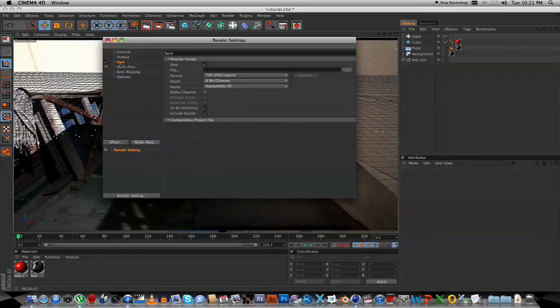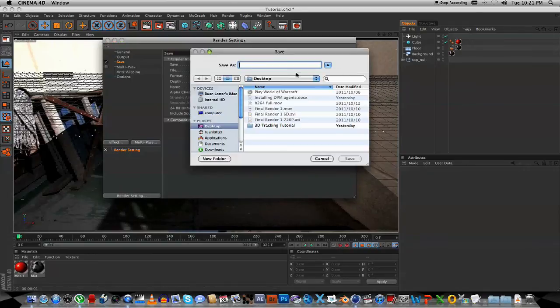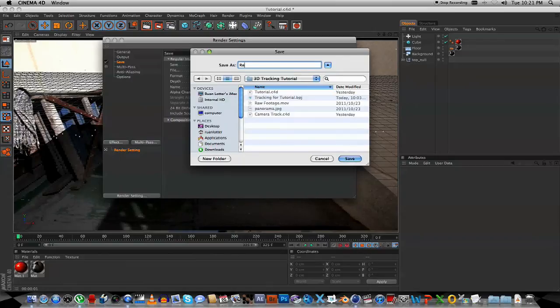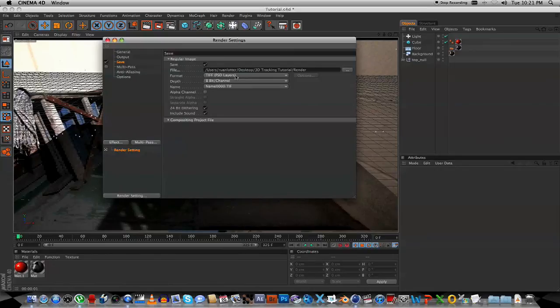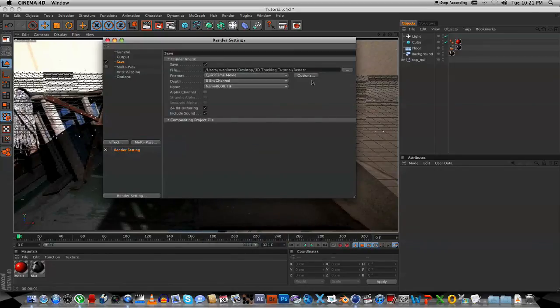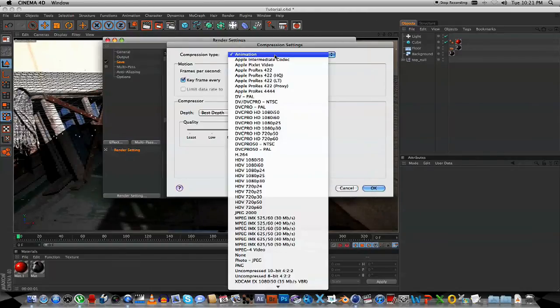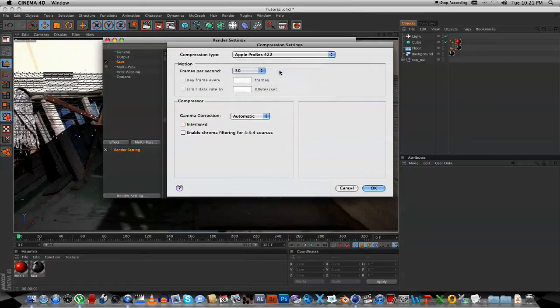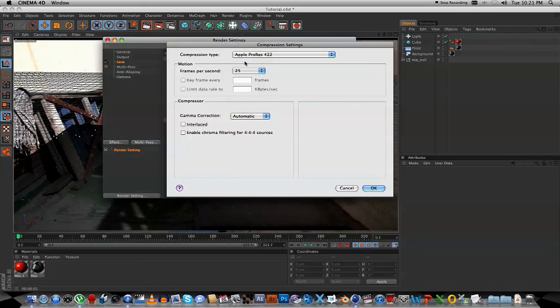Next up we're going to go to Save, and I'm going to specify a file name. On the desktop, let's just give this a name, Render, and click Save. Next up you're going to select your Format. I'm just going to use a QuickTime Movie, and under the Options, I'm going to select my Compression Settings. So I'm going to select Apple ProRes 422, and you can also change your frame rate here to match the frame rate in the settings. Mine's 25. And click OK.